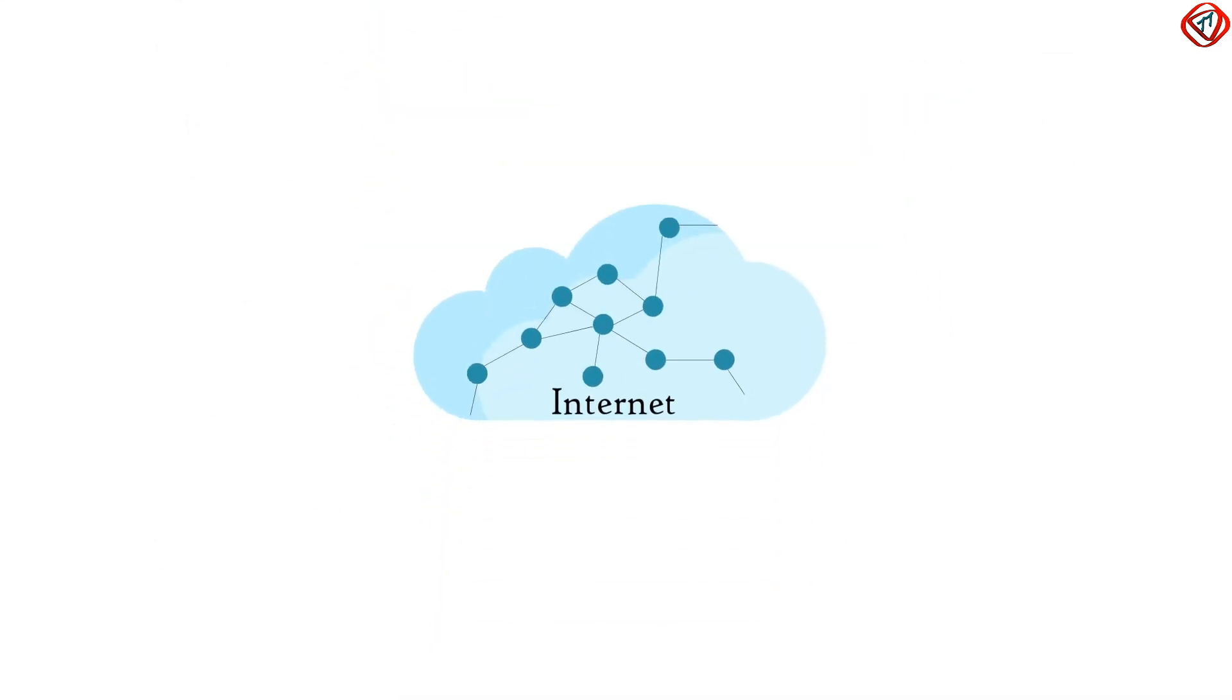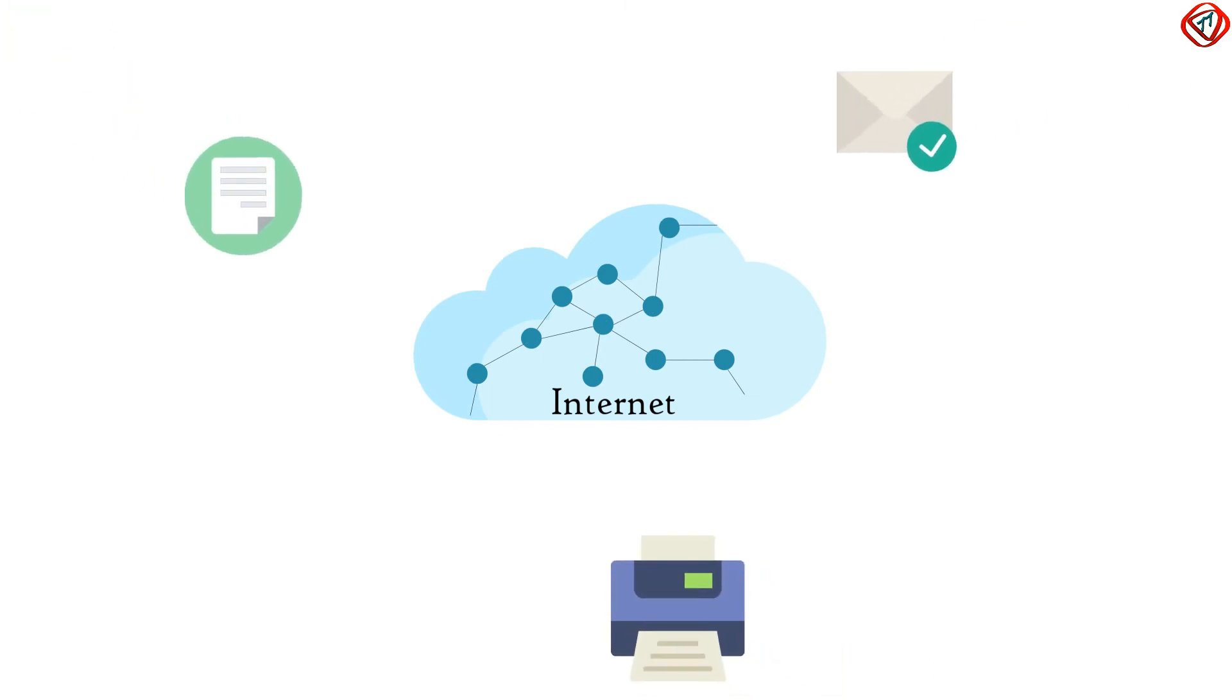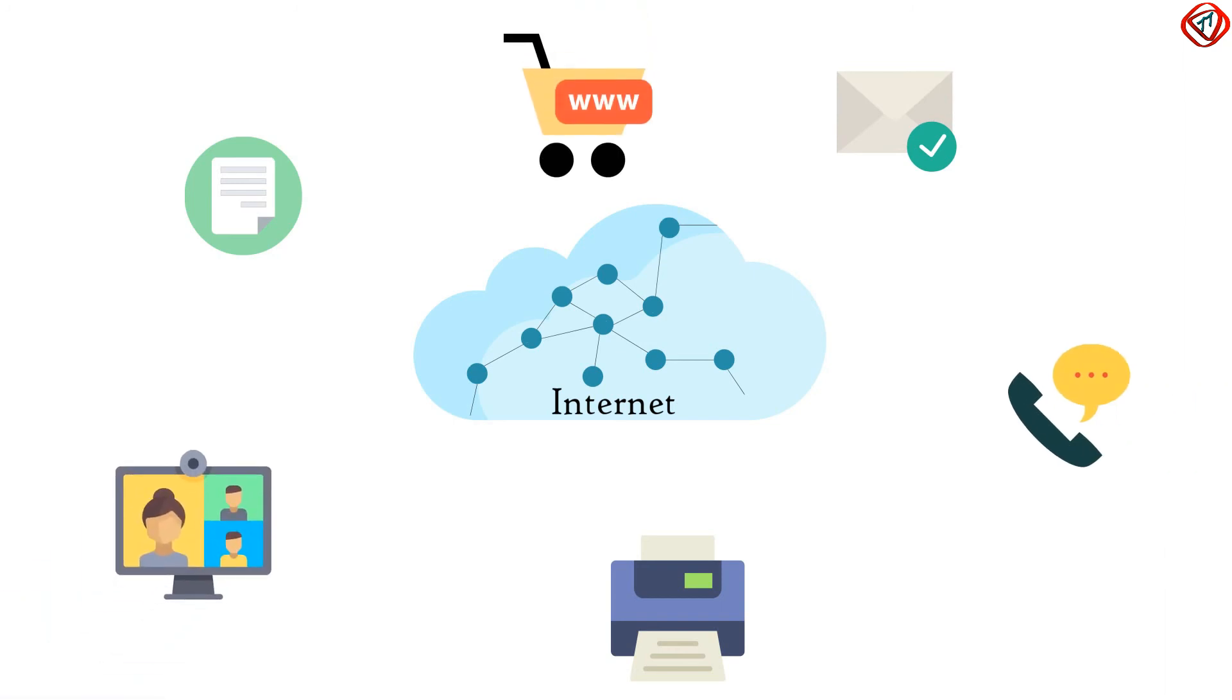A computer network or the internet allows us to share files, resources, send messages, make voice calls, video calls, do online shopping, etc. All of these things are possible because of the presence of a network infrastructure containing routers.